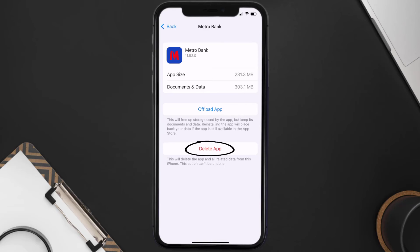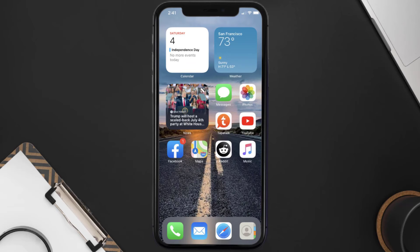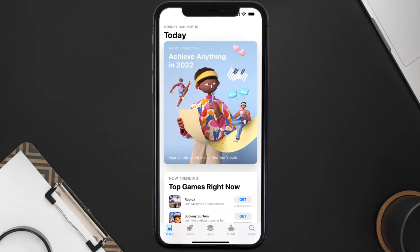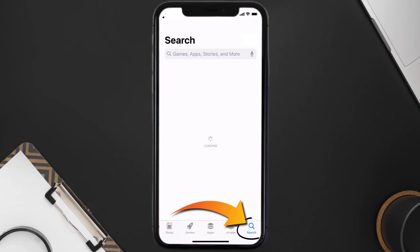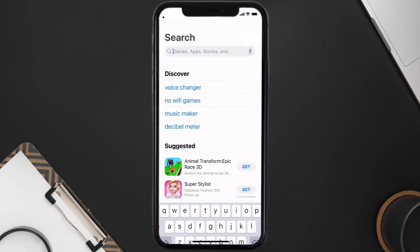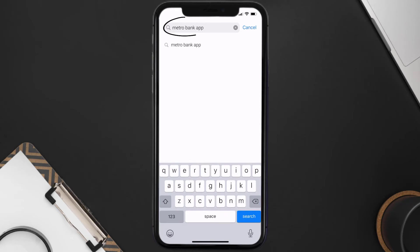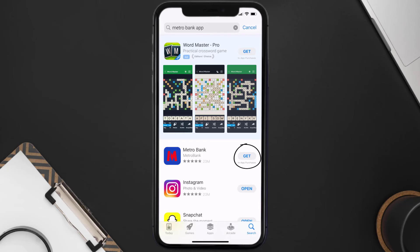Once uninstalled, you need to open up App Store and then search for the Metro Bank app right over here in the search bar, and then click on this Get button to install it back on your device.